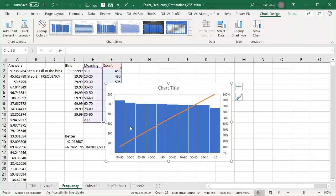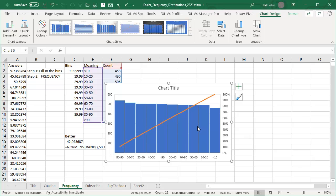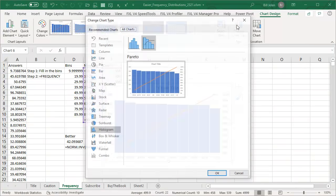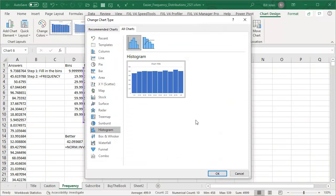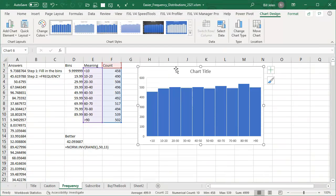So the fastest way to create a histogram is first choose Pareto chart, which is frustrating because it puts the bins as the most common first instead of the right way. And then go to chart design, change chart type, and then choose histogram. So that's really weird, creating a Pareto chart first and then changing it to a histogram gets you this type of chart.